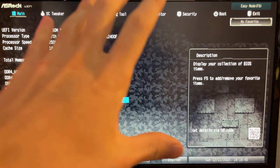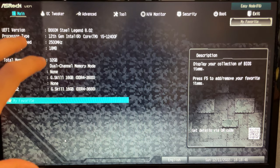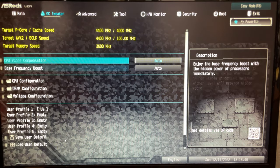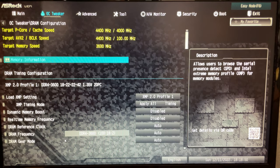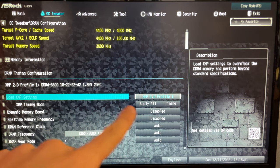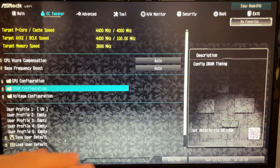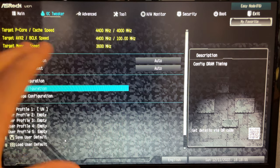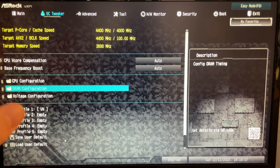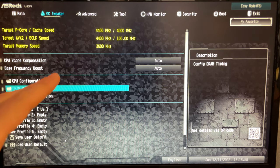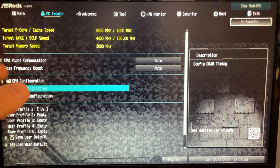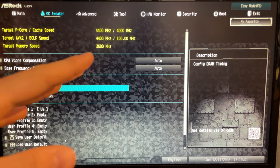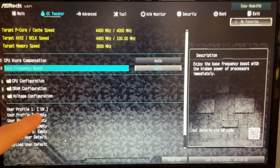You want to go into the advanced mode of your BIOS, go on OC Tweaker, and on the RAM configuration make sure you have your XMP enabled. Now the names will change a bit depending on what specific motherboard you're running. This is an ASRock Steel Legend, but it's always the same.